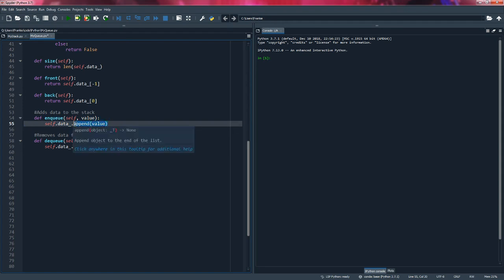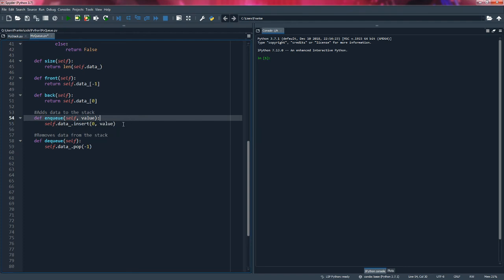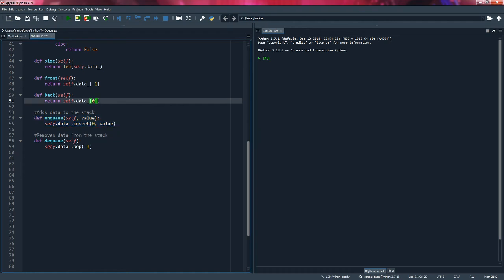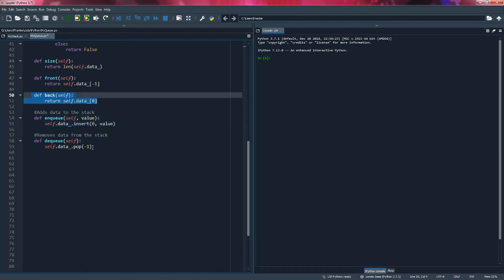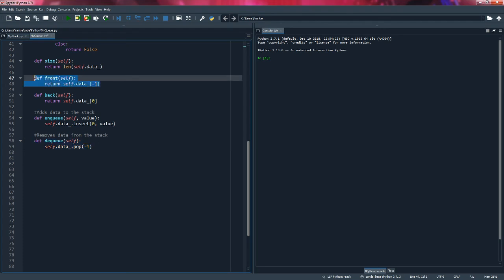So because of that, I'm going to use a different method instead of append. Append adds to the end of the list, but what I'm going to use is the insert method. We're going to provide an index, which is going to be an integer, and an object. Since we are inserting at the back of the queue and the back has an index of zero, we insert at index zero with the value. So when enqueuing we're adding data to the beginning of the list, and when dequeuing we're removing data from the end — as if it were a real queue.